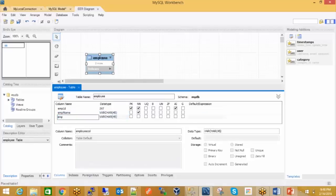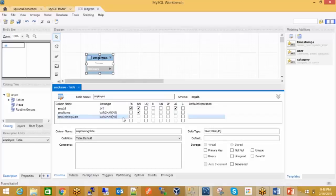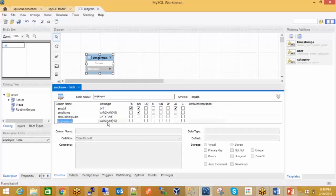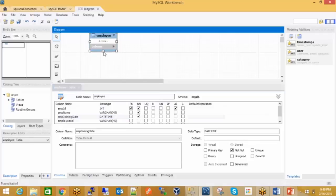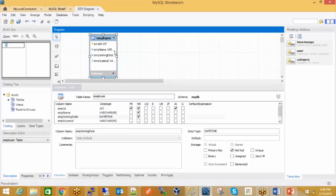EMP joining date — the joining date should be of type datetime. It should also be not null; an employee should have a datetime column, so it should be there. You can see the structure here — my table contains all these records.